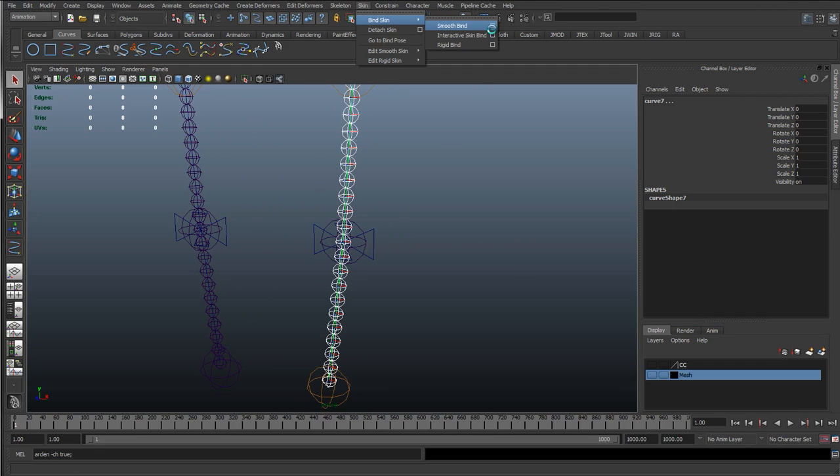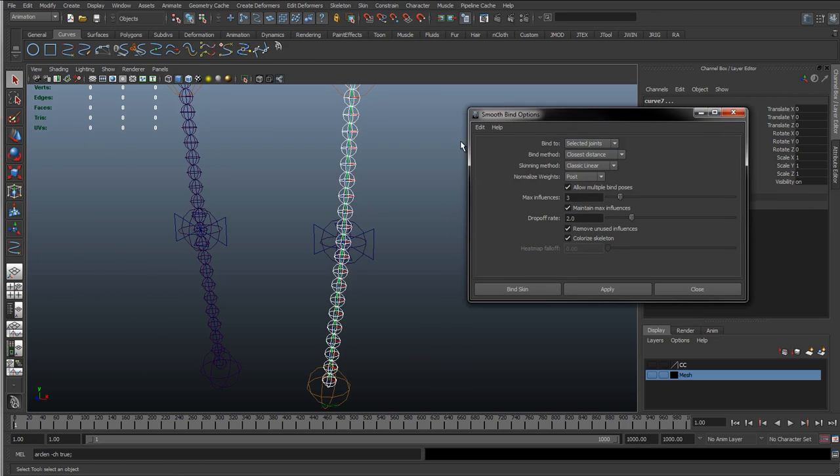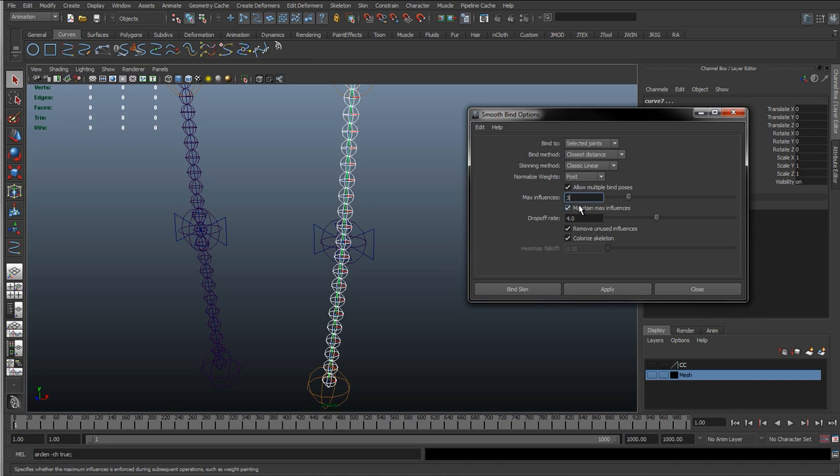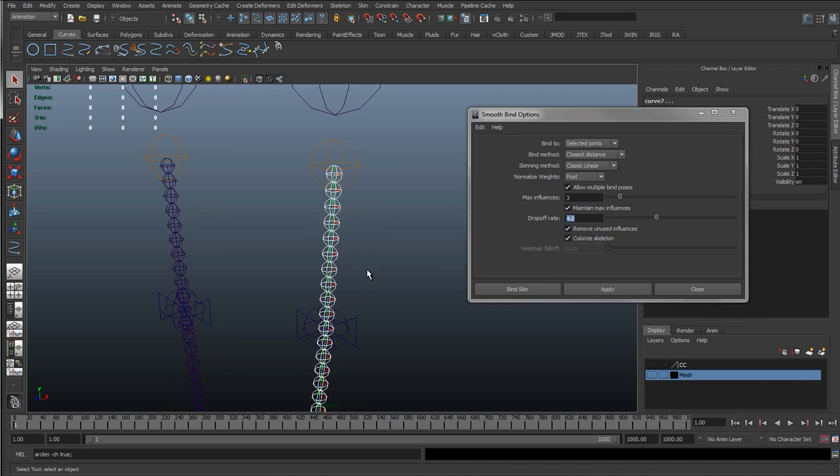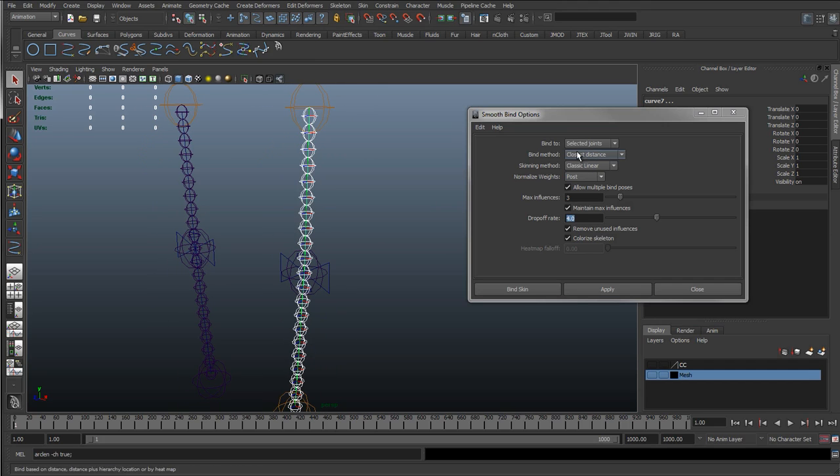And then I'm going to shift select the curve. So I've got all the ribbon joints of that antenna and then the curve, and I'm going to go skin, bind skin, smooth bind, option box, and I'm going to just reset the settings. Let's go selected joints, max influence, I'll probably set this to two or three. We could set it to one, because we've snapped one CV to each joint. With this I'll just hit apply.